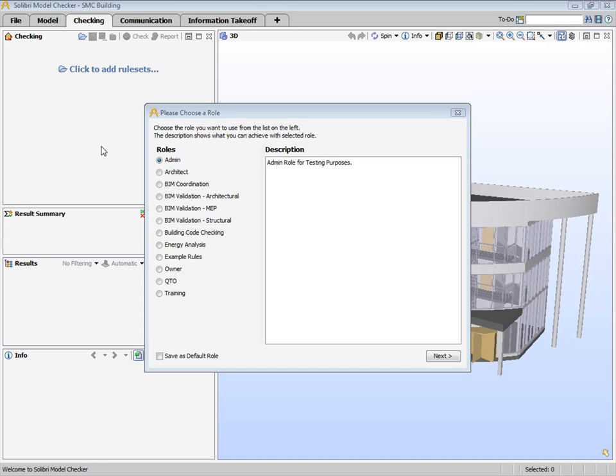Checking Layout consists of the Checking view, where results of the rule checks are shown in the Results view. The Results Summary view provides an overview or snapshot of the total number of issues and their levels of severity. We also have the Info view at the bottom and the 3D view on the right-hand side.